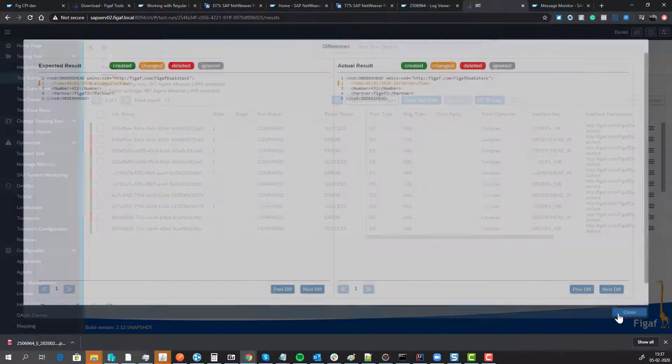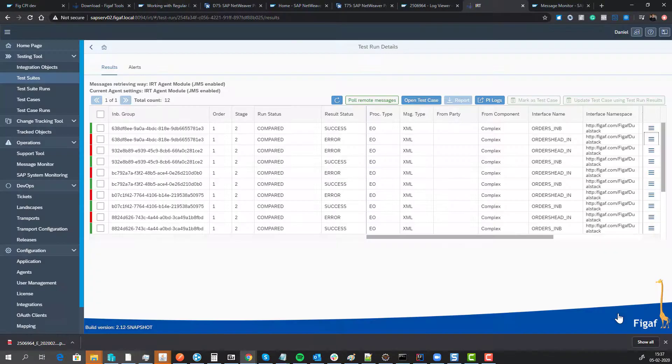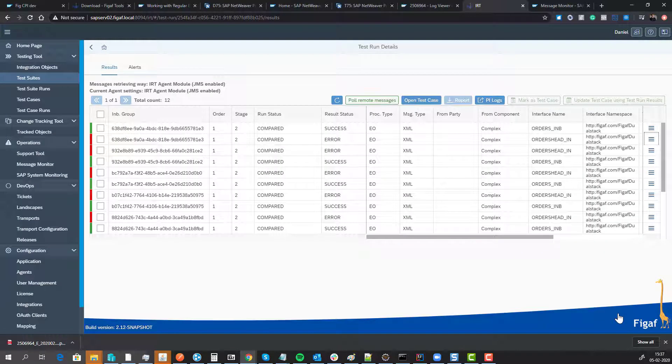With that, we're able to create test cases, run them, manage them really simply, and test that our migration from a dual stack system to a single stack system works flawlessly.